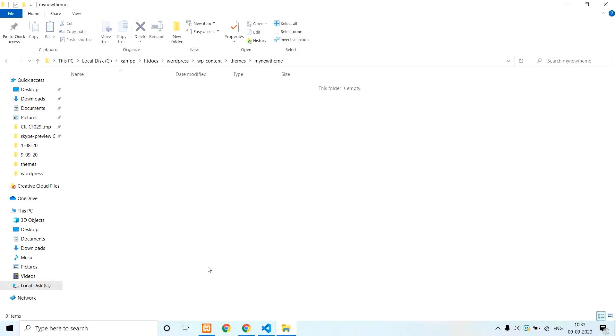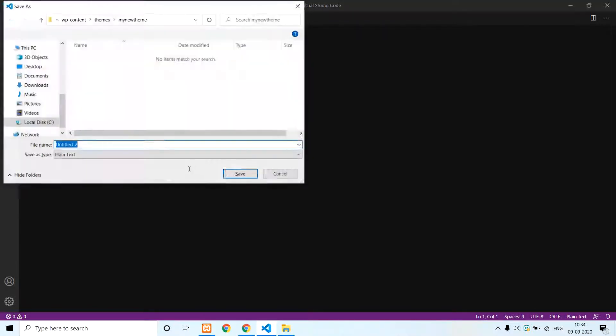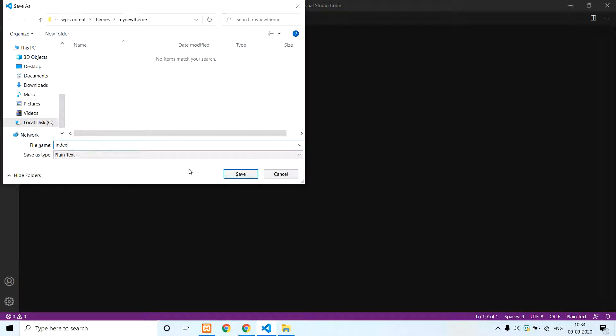Next, in the WordPress themes directory, the default files are: functions.php, next one index.php, next one style.css.